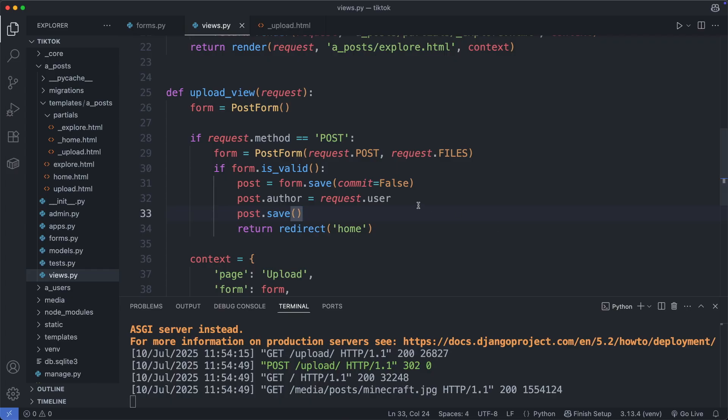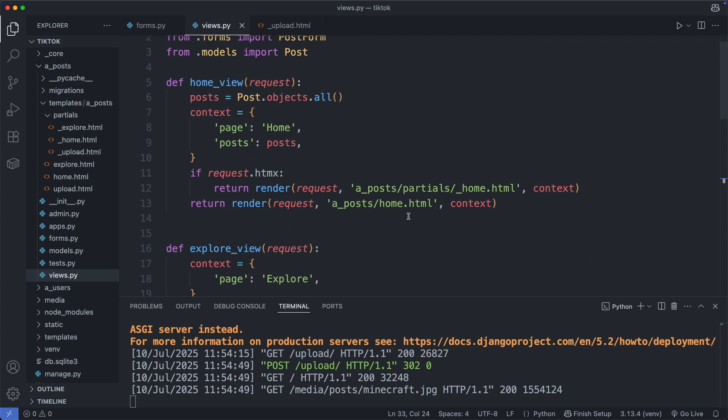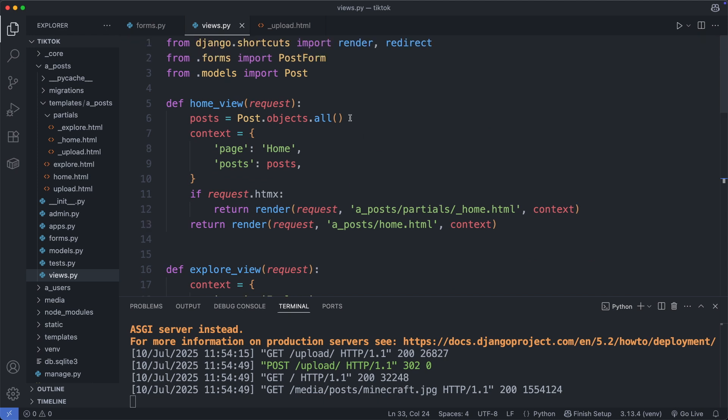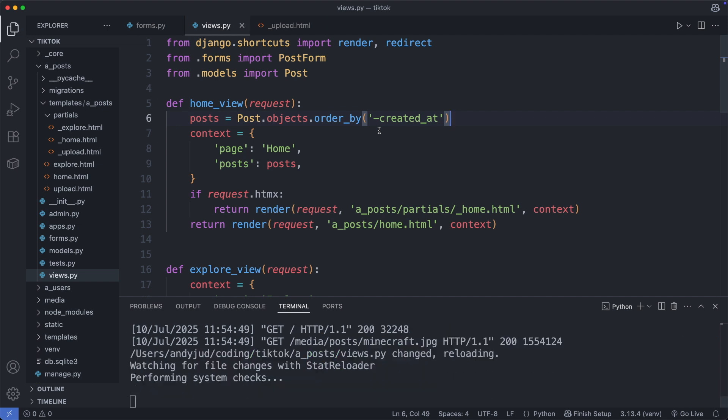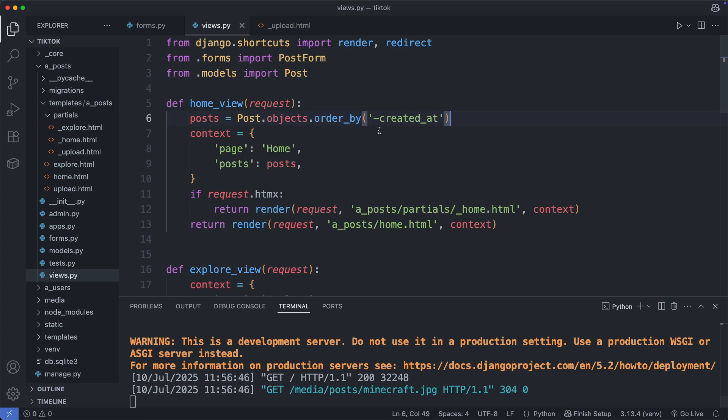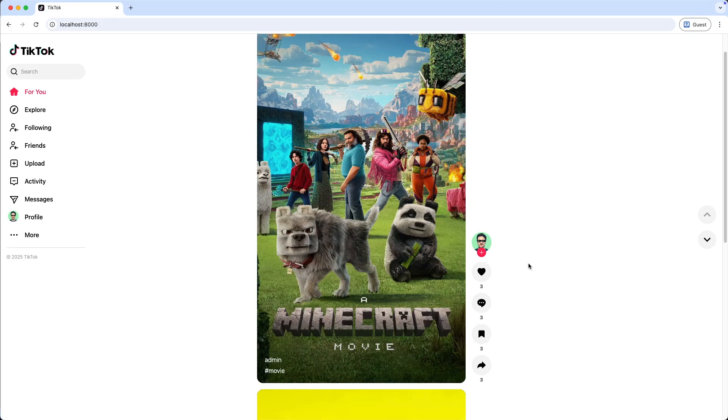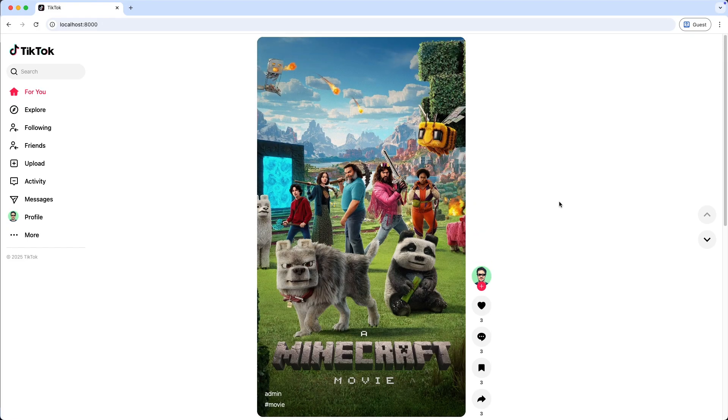For this I'm going to my home view and order the post query set by the created add field, which stores the date and time the post was created. And with the minus sign here in front I reverse the order, so the newest post is displayed first. Okay, save this file. Let's check it out. And now the newest post is first. Nice.